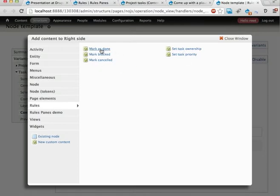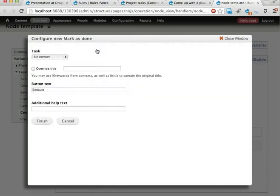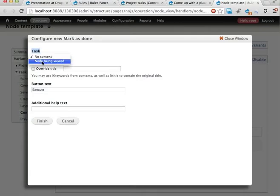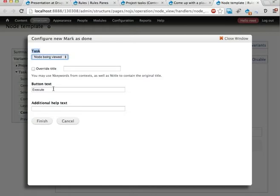So I can for example add this called mark as done, the component we created, and rules panes recognizes that this component has a parameter and it asks what do we want to use as the task here. I'm going to use the node being viewed and instead of the button text instead of just execute I'm going to call it mark as done.